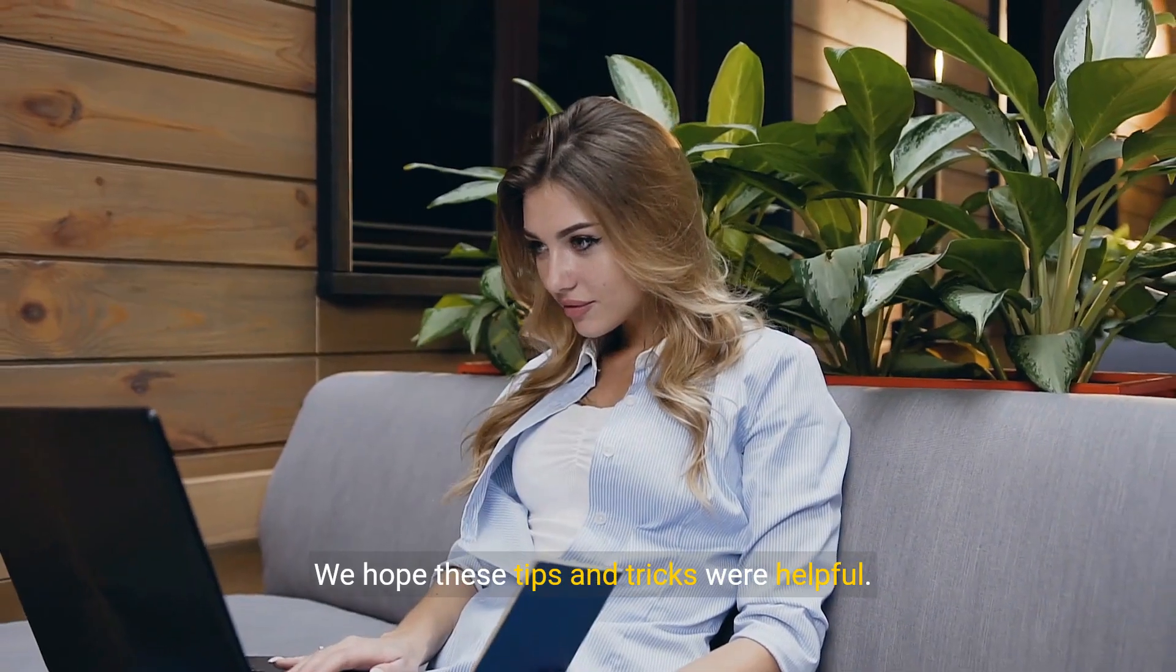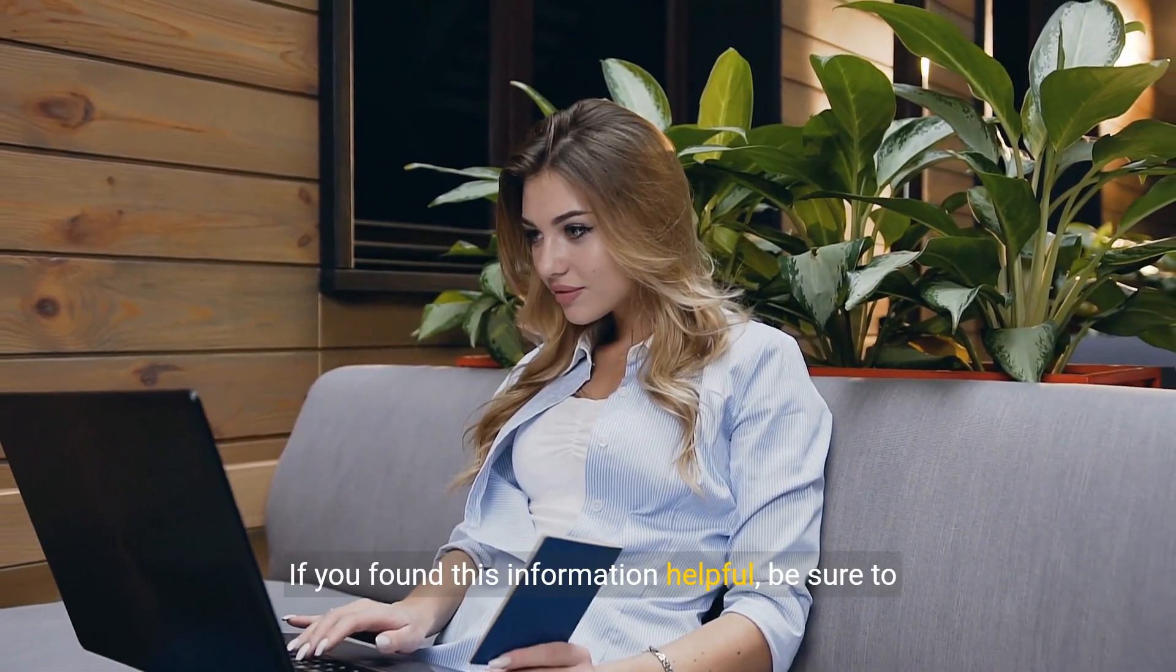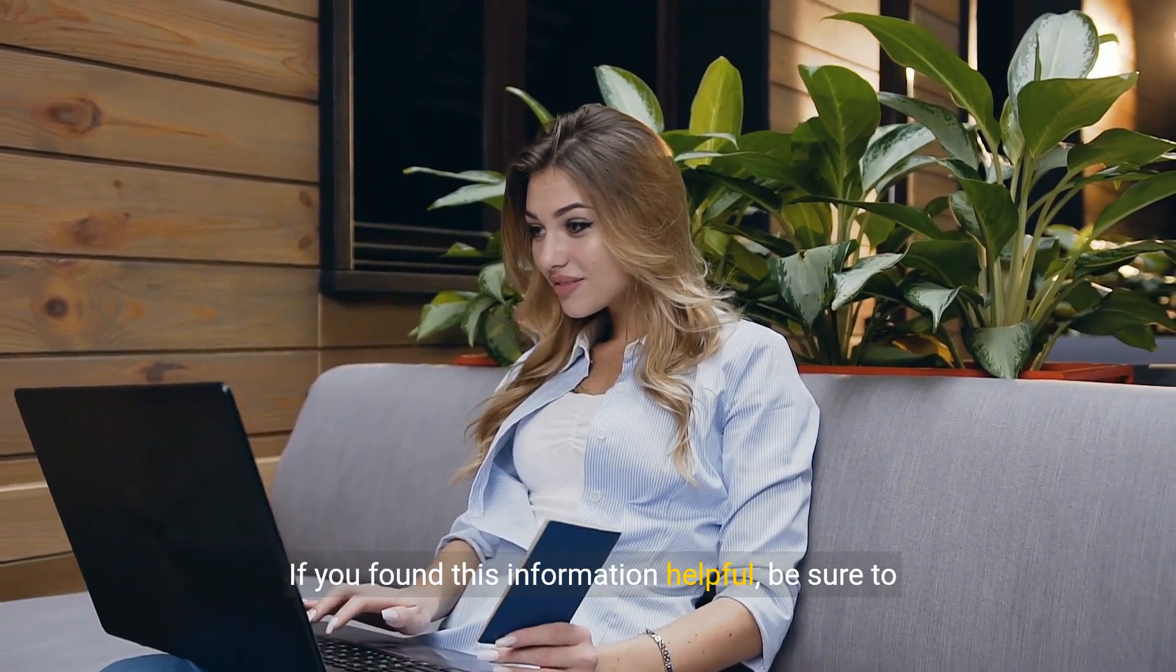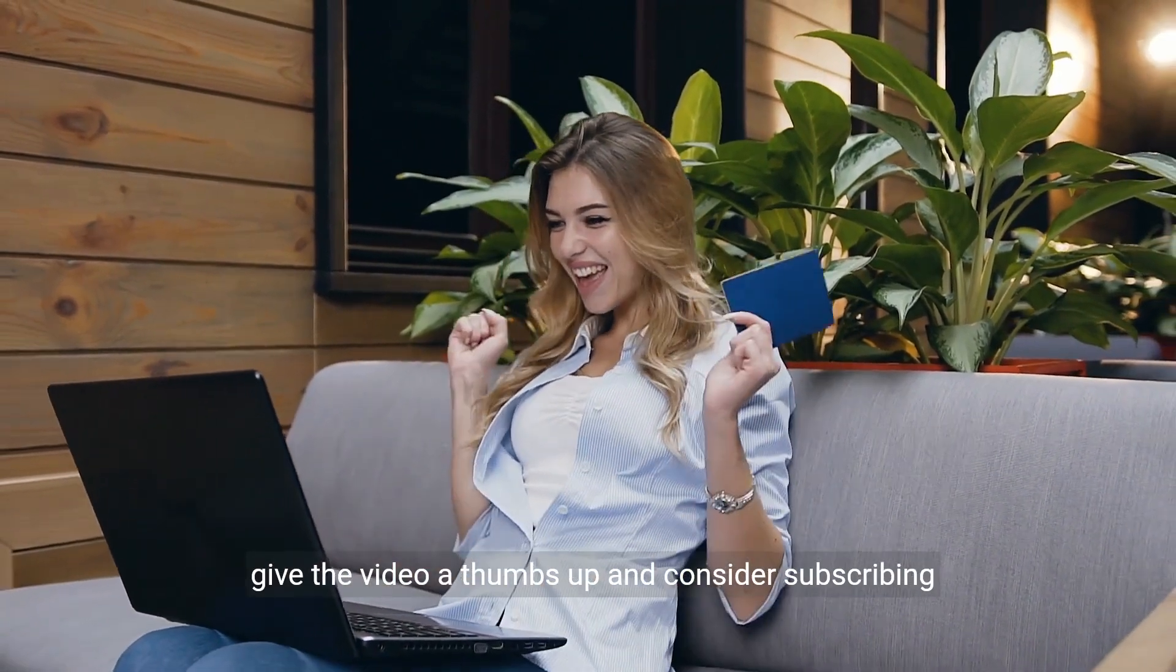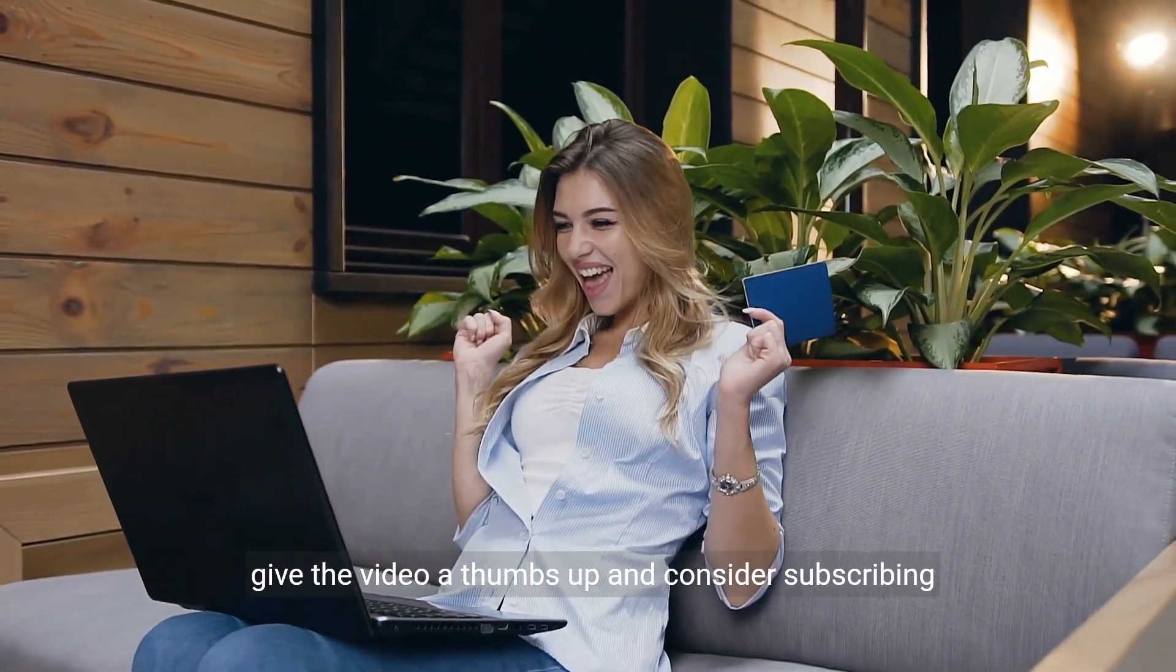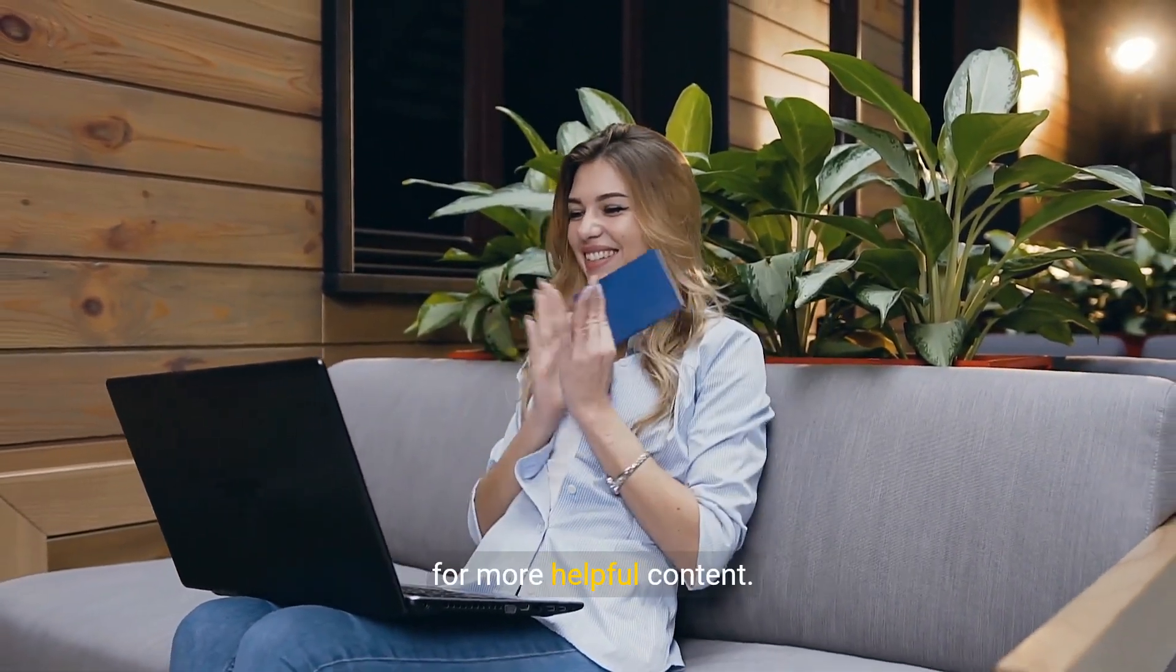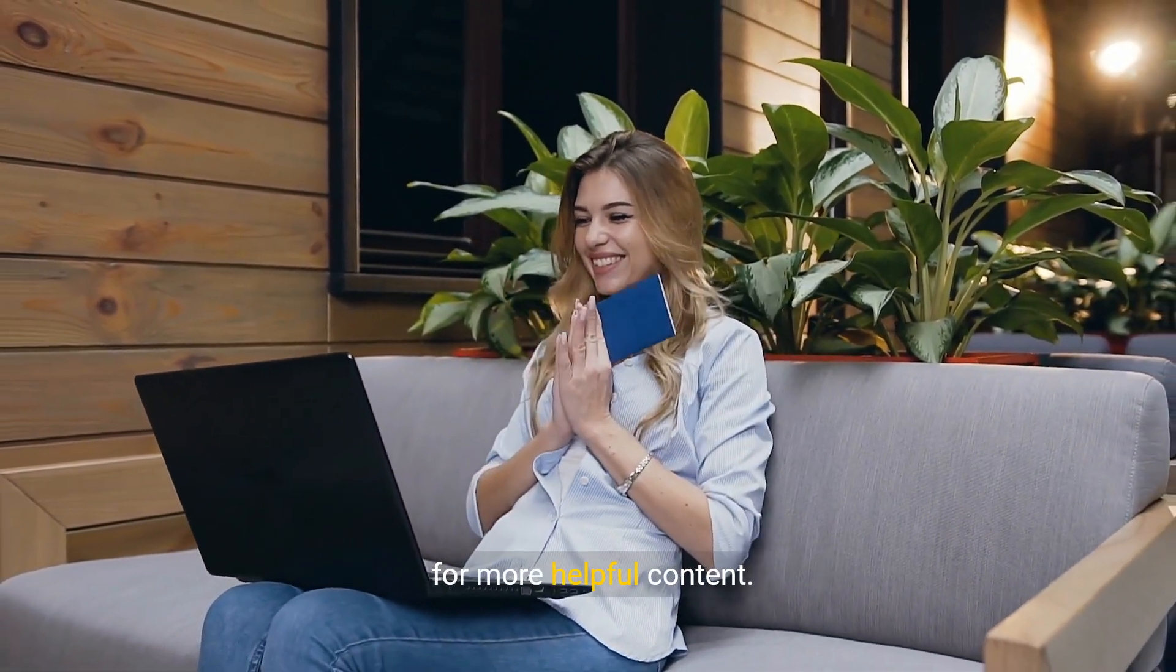We hope these tips and tricks were helpful. If you found this information helpful, be sure to give the video a thumbs up and consider subscribing for more helpful content.